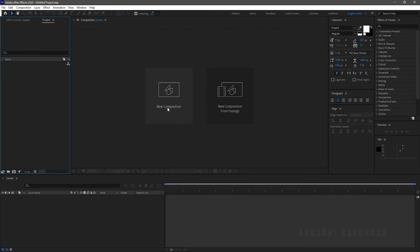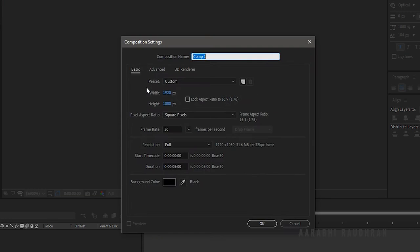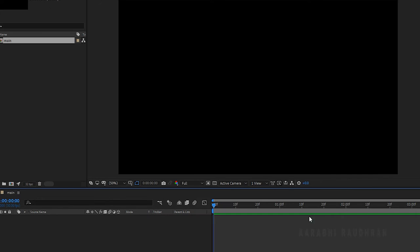Open up After Effects and create a new composition. I am choosing a 1920x1080 composition with a frame rate of 30 and a duration of 5 seconds. Name the composition as Main, click OK.